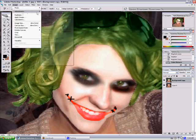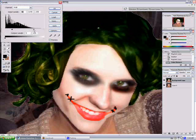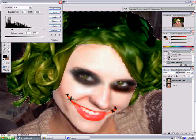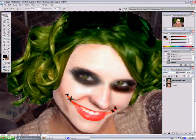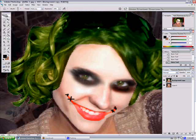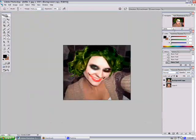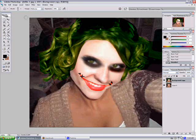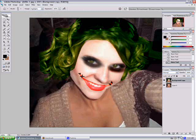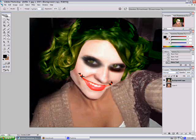After that, you want to select her hair and go to Color Balance. You do it all the way green, but don't touch shadows and highlights. Then go to Adjustment > Levels and that's how you manipulate the hair color. It looks a lot better that way.